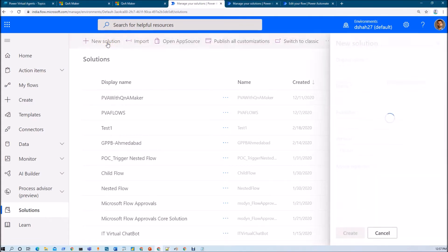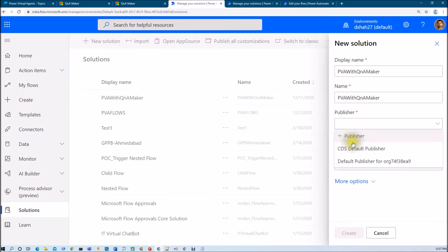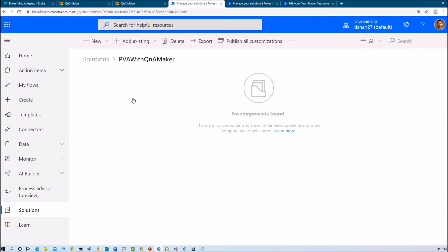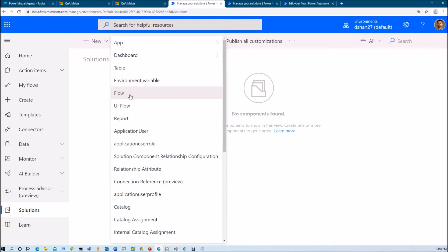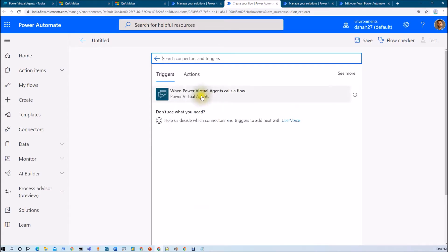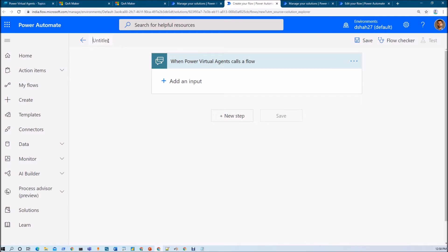Just click on New Solution. Give the name of the solution as "PVA with Q&A Maker". Select the publisher — I am selecting default CDS publisher — and now just click on Create. Once you click on Create, it will create the solution. Now let's create a flow within the solution. Click on New, then click on Flow — that will create one blank flow for us. This flow should be called from our Power Virtual Agents, so let's select "When Power Virtual Agents Calls a Flow". Let's give the name of our flow: "Power Virtual Agent with Q&A Maker Integration".